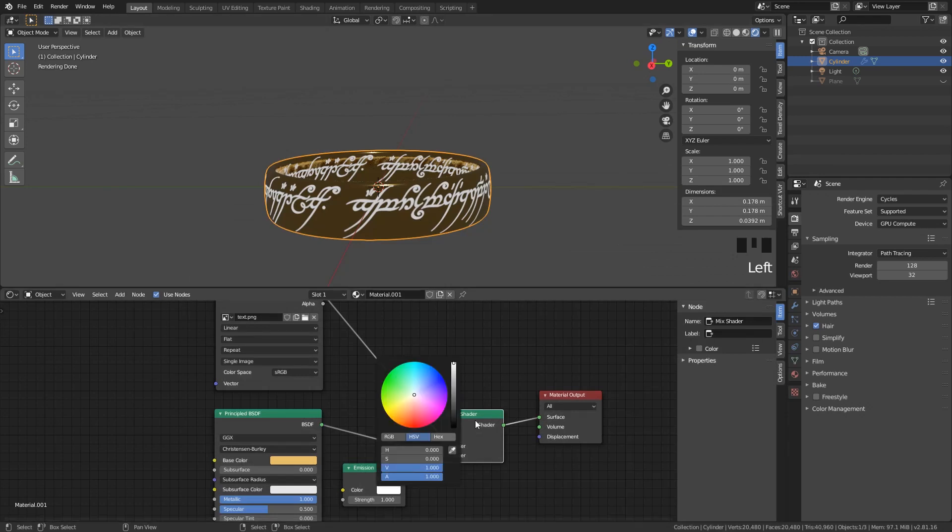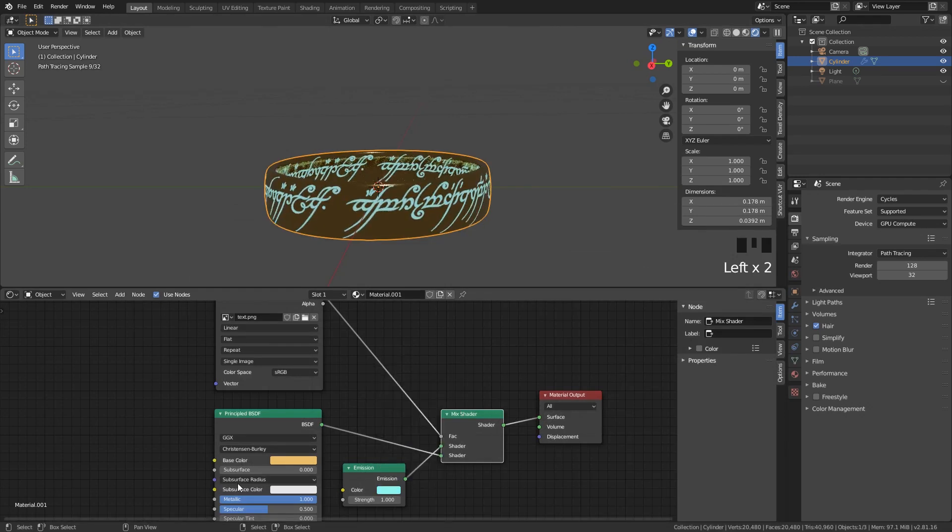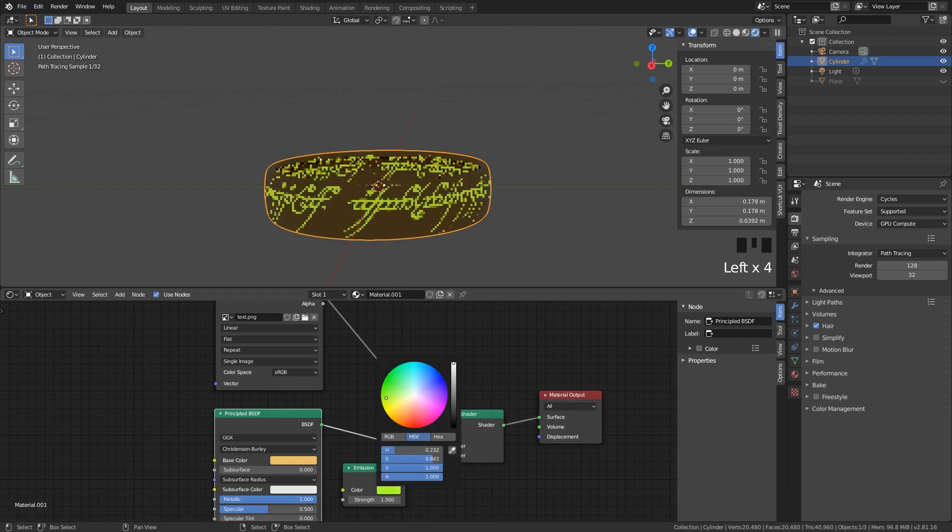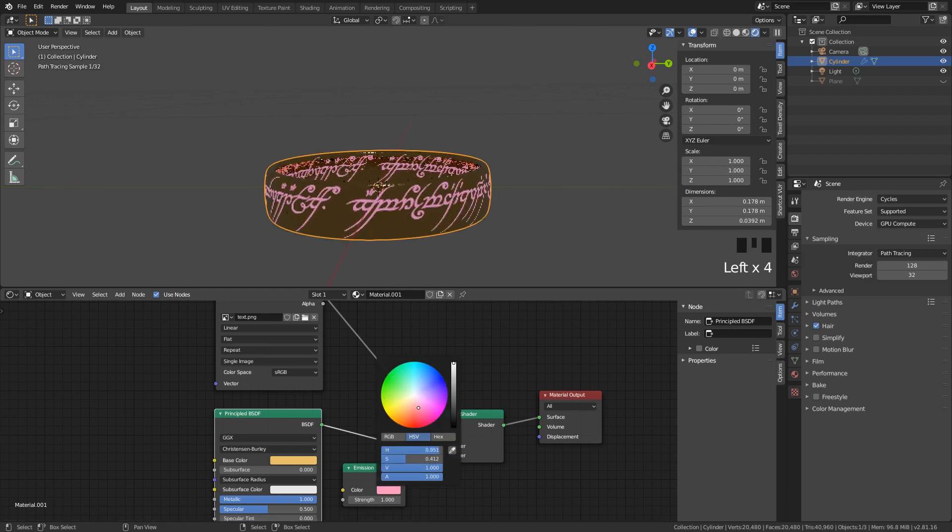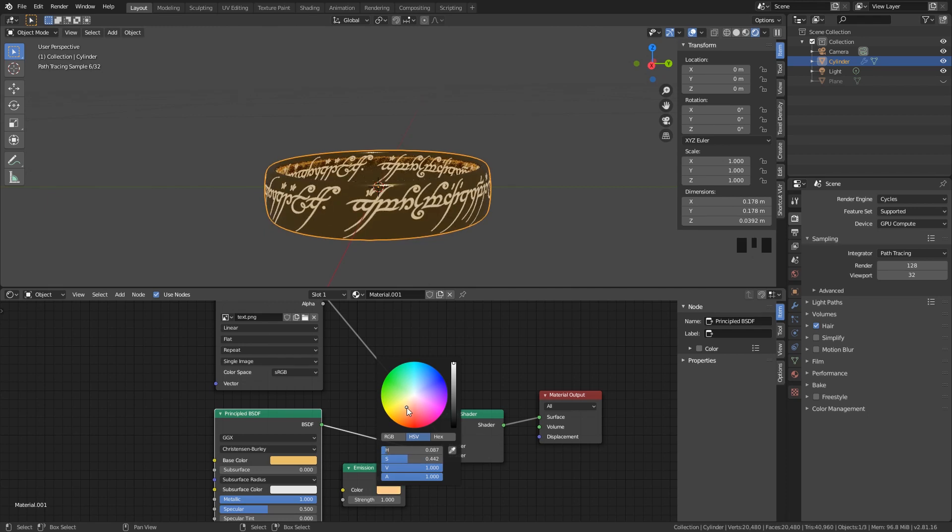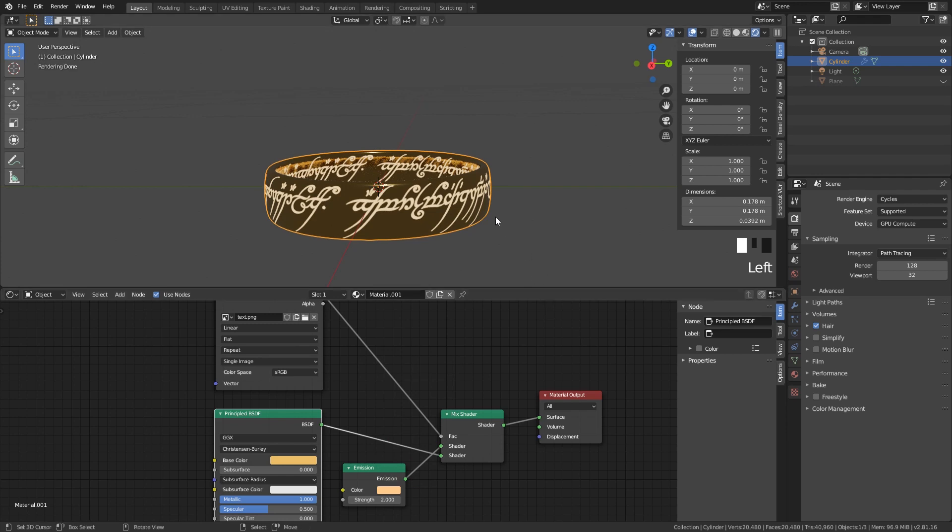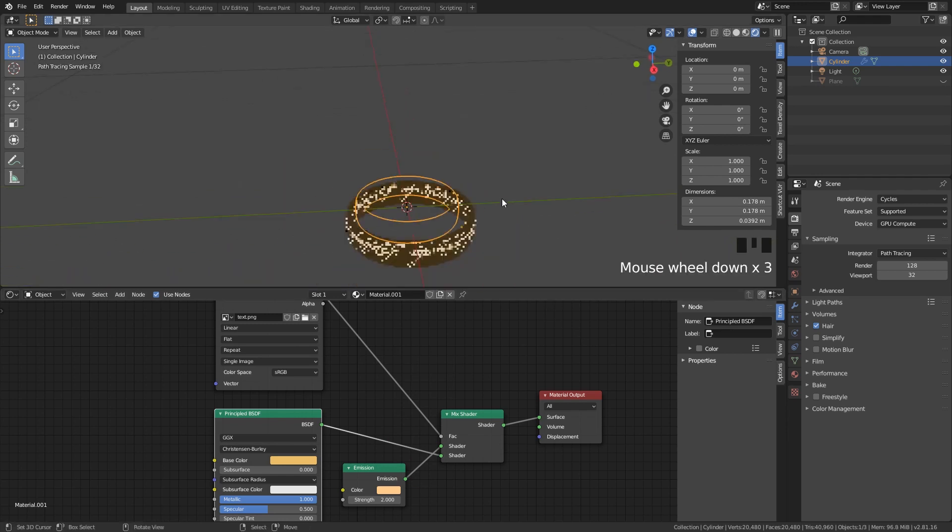And you can change of course all of these still. You can change the material. But that is how that works. So the emission will be around this color and you can even put the strength a little bit up if you would like to. And that is the text inside of our model.